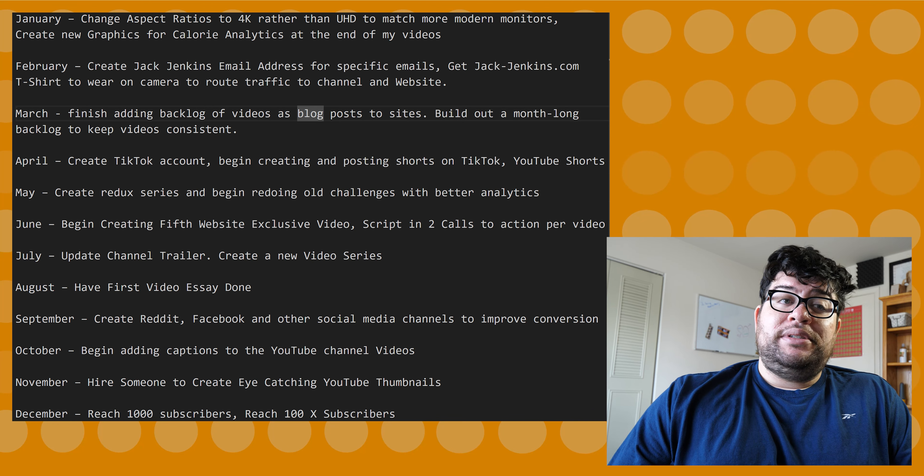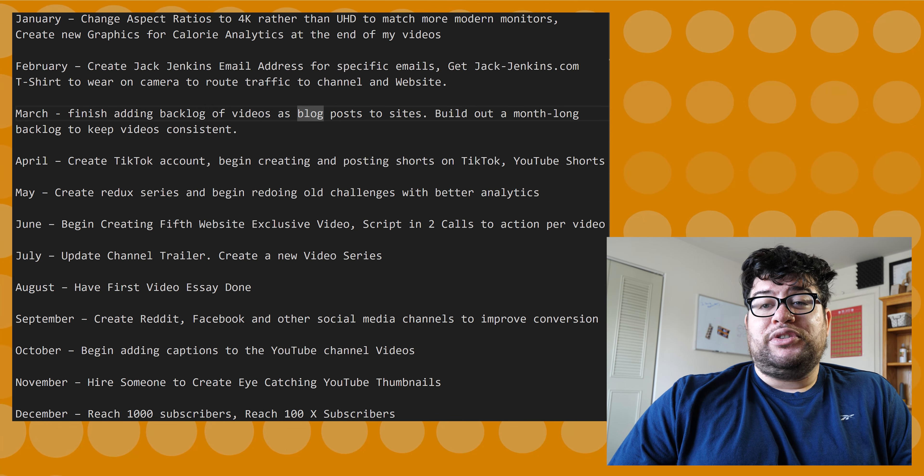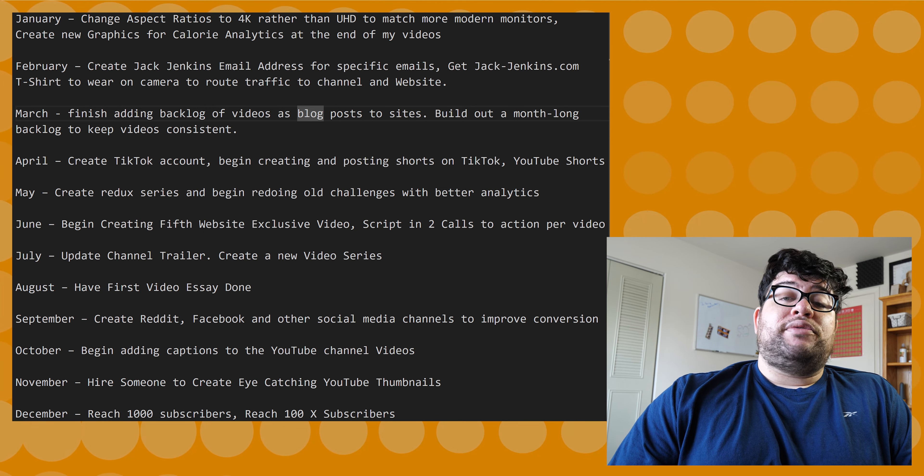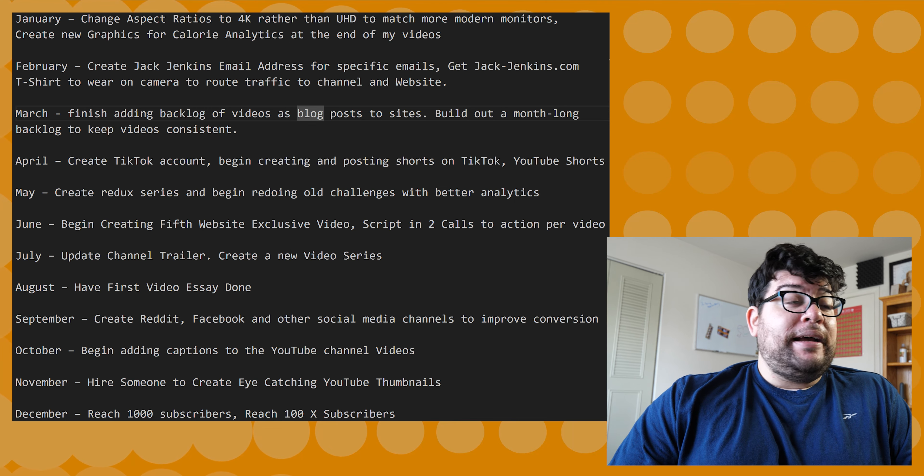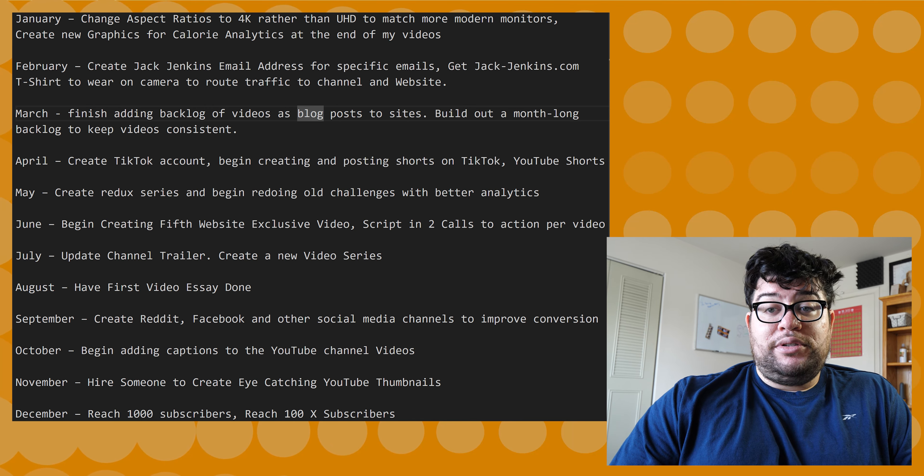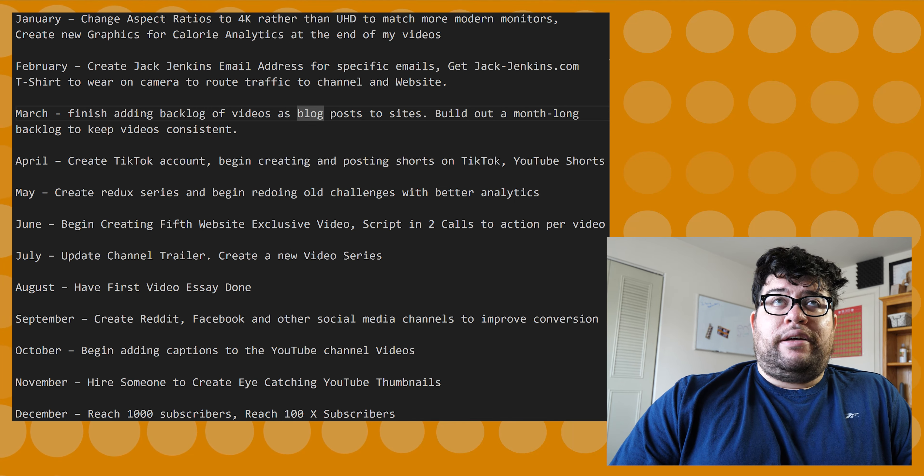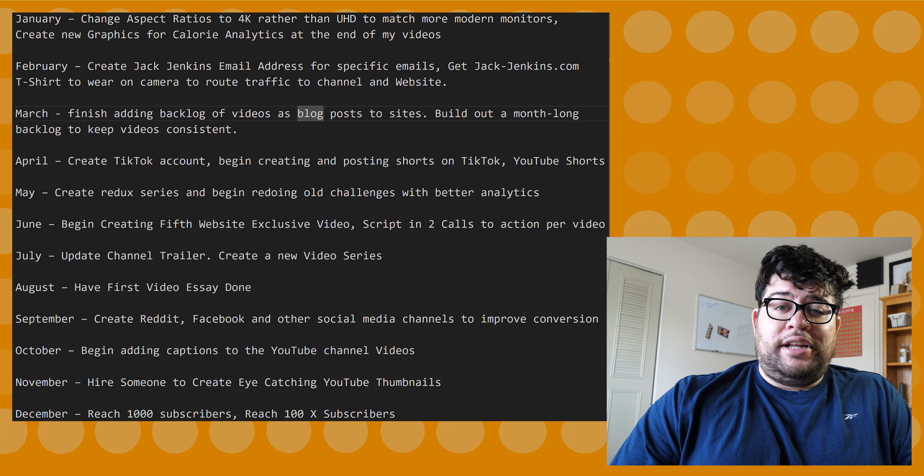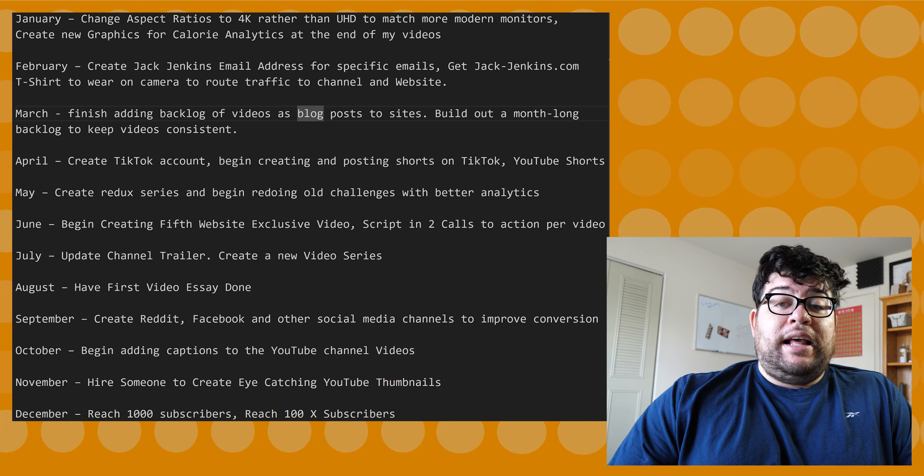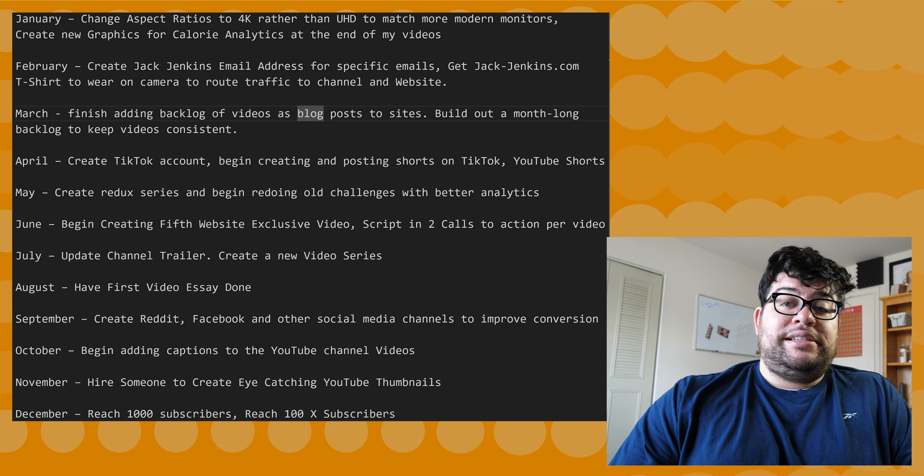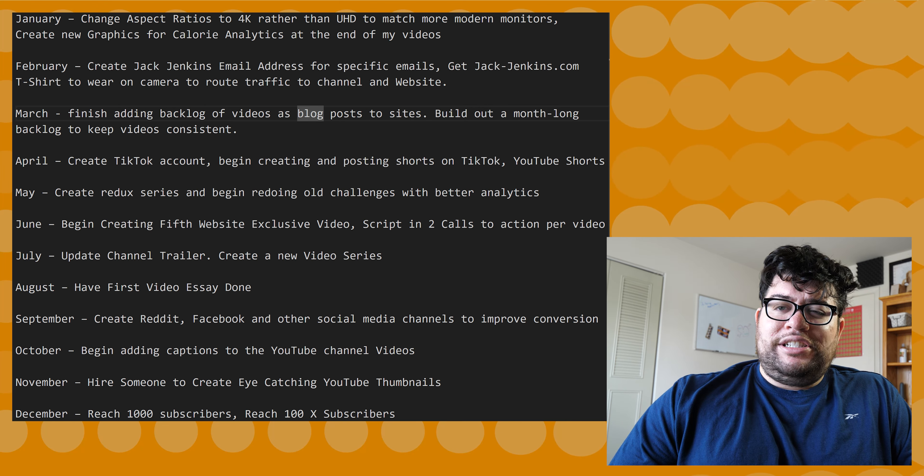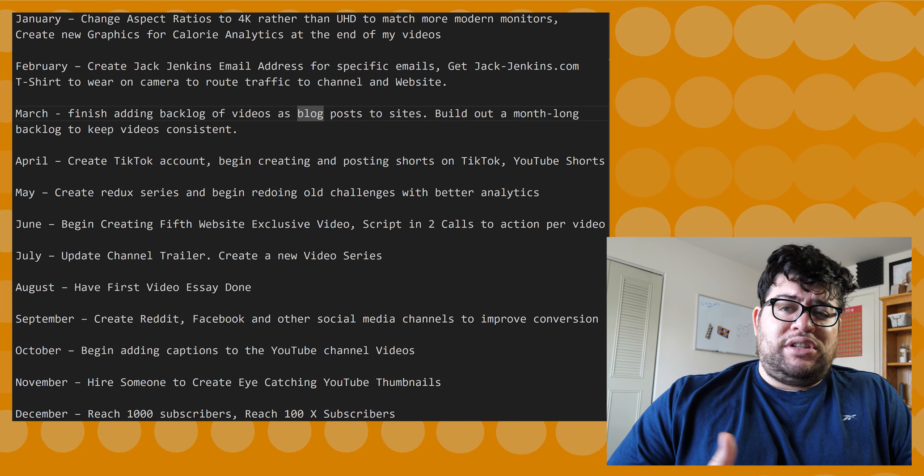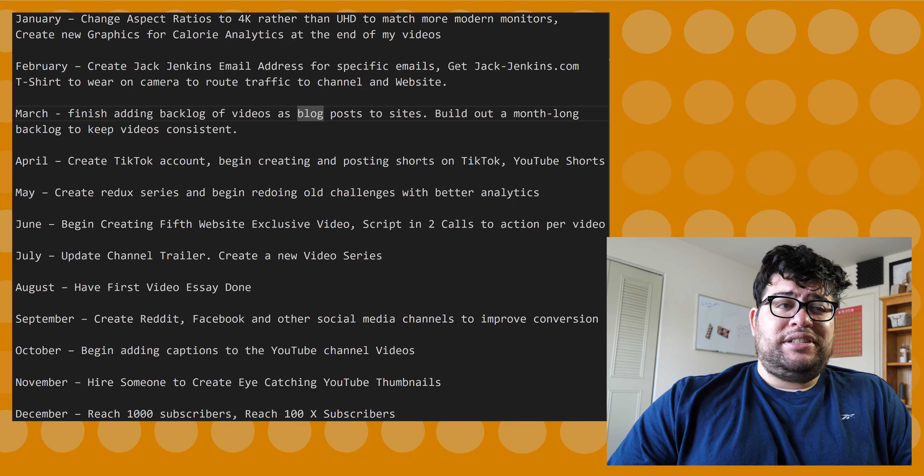In September, I want to create a Reddit, Facebook, and other social media sites to help improve conversion. So right now I only have YouTube. I post my videos on YouTube to Twitter, or X - I forgot they changed the name of it - but that's it. Those are the two things I have, X and YouTube. So start branching out, start using these other social media sites just to see if these are worthwhile.